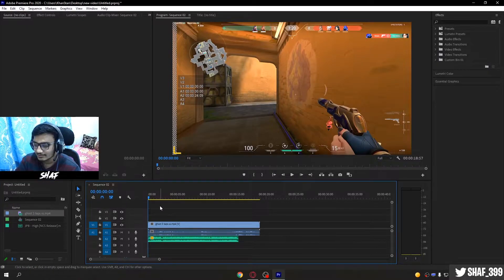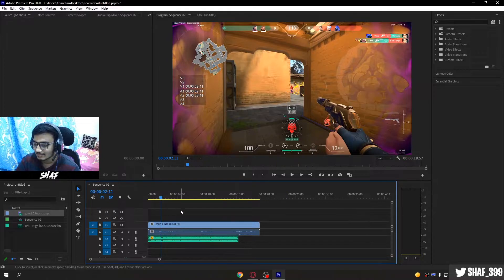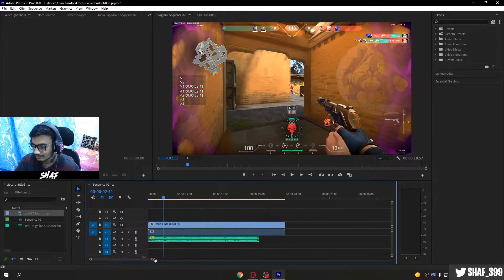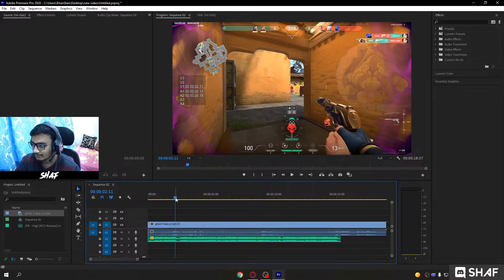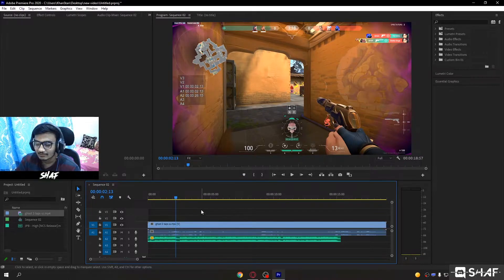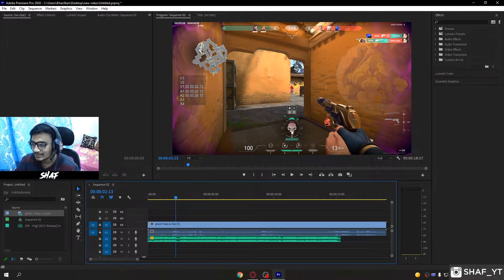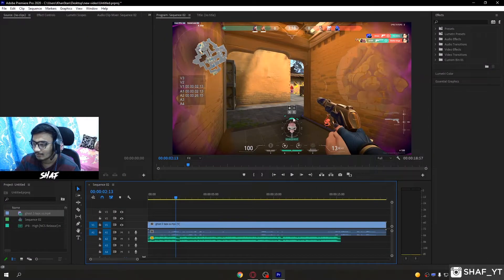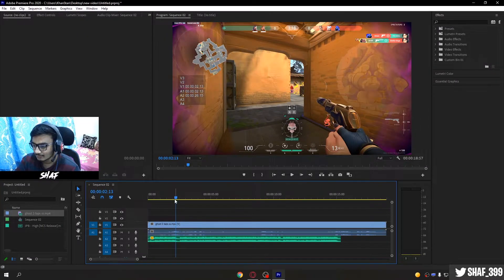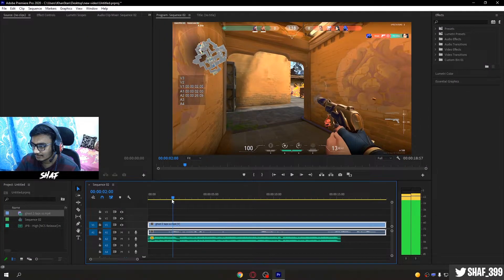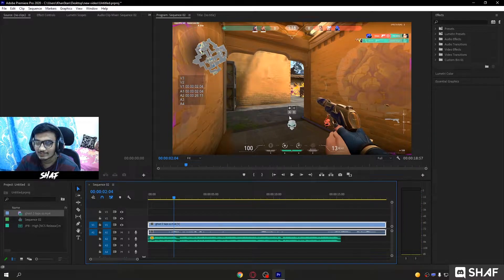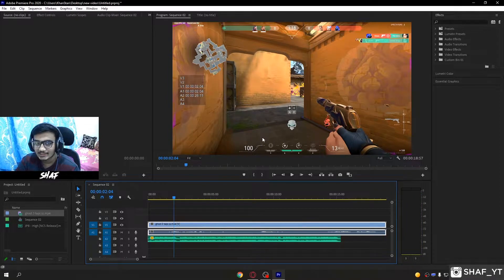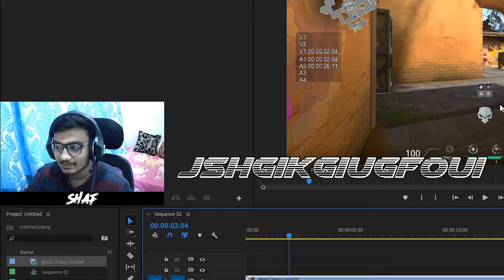First step in beat syncing is make this bigger to see it better. I always sync my clips based on the skull icon that pops when you kill. Let's match it. See the skull icon? I always match my clips with beats using this.